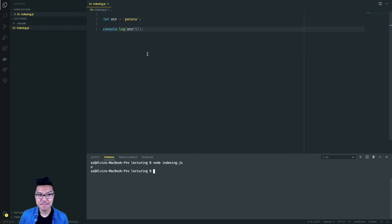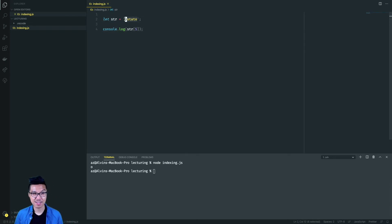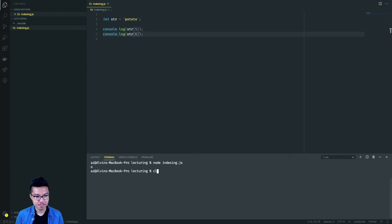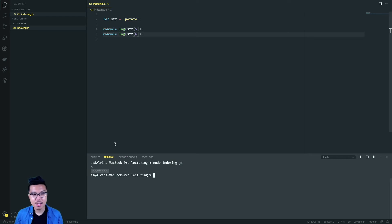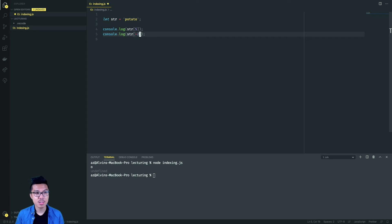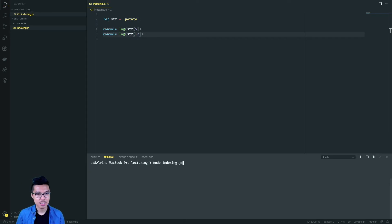Let's say you use an invalid index on this string. I know the biggest valid index for potato is five. If I put six in, I wonder what happens — let's give that a run. What you're going to get back is undefined, because there is no character at index six. So whenever you use an illegal index of a string, watch out for that undefined value.